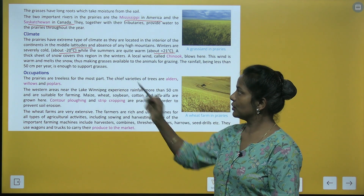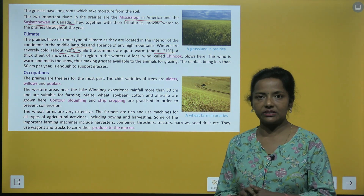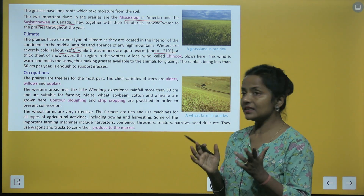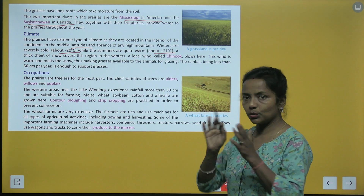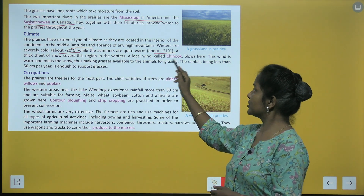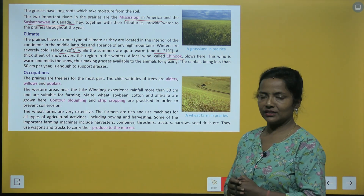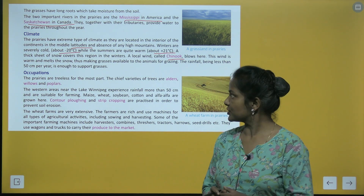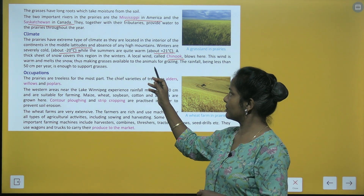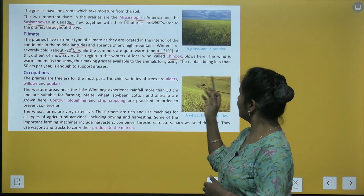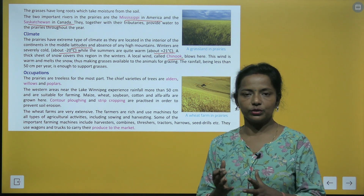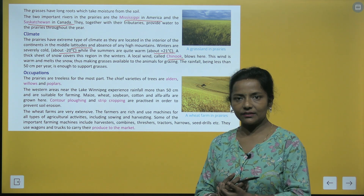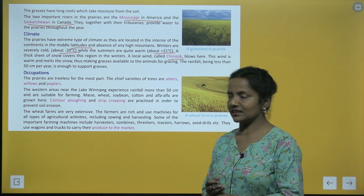A thick sheet of snow covers this region in the winters. A local wind called Chinook blows here — yeh warm hoti hai, garm hoti hai, aur yeh snow ko pighla deti hai. This wind melts the snow, thus making grasses available to the animals for grazing.